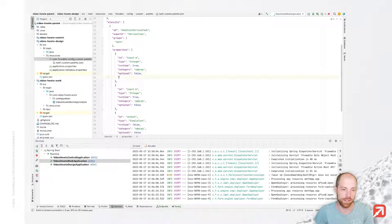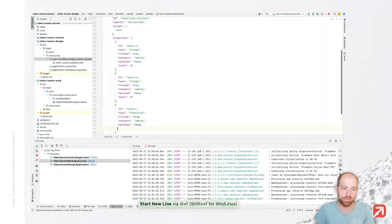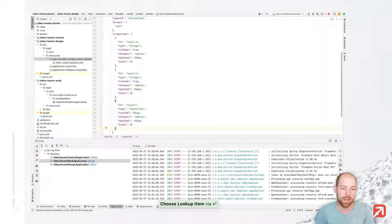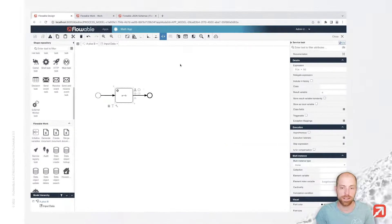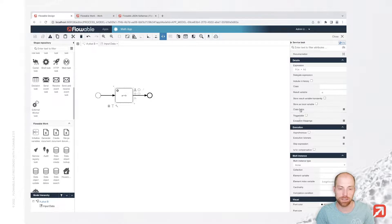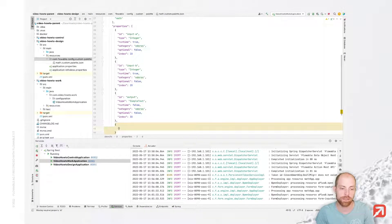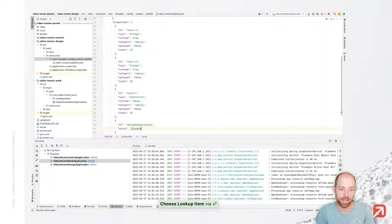We can also add an index property which tells us the position of those elements. So with that we would have first input A, then input B, then output C. As a next step, we can configure the predefined elements. Since we extended the service task, by default we have all of those different properties. For our calculation A plus B, it doesn't make sense to also specify expression, delegate expression, and so on. So we can start prefilling those fields — for example the delegate expression field we would like to have prefilled with the content mathAplusB, which is the name of a Spring Bean we still need to implement.